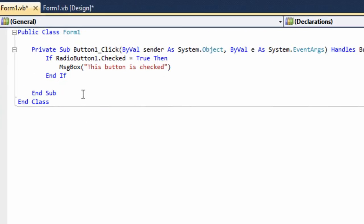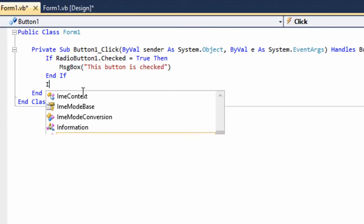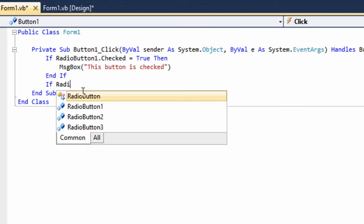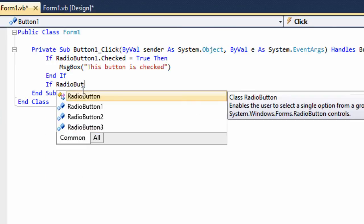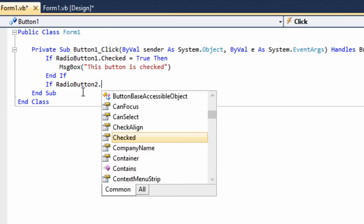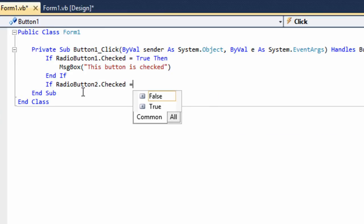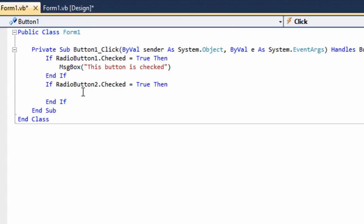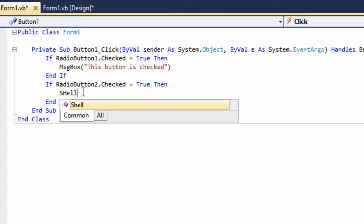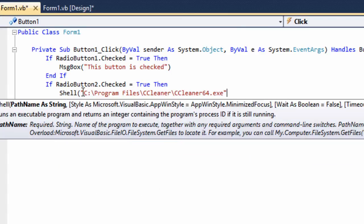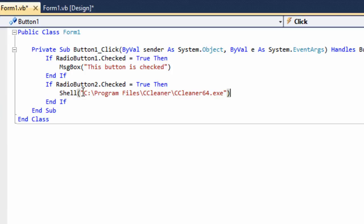Close that window. Then we'll go ahead and put another if statement in here to open that program. So if radio button two dot checked equals true, then we'll put a shell statement in here with a left parenthesis. Then we'll paste our target in here and put an end parenthesis on.